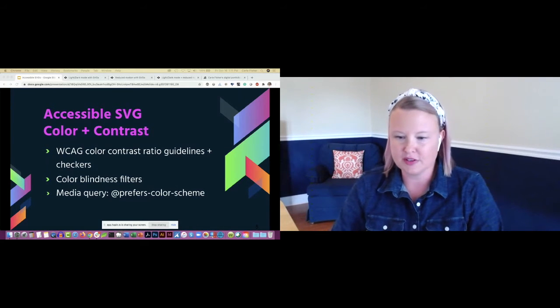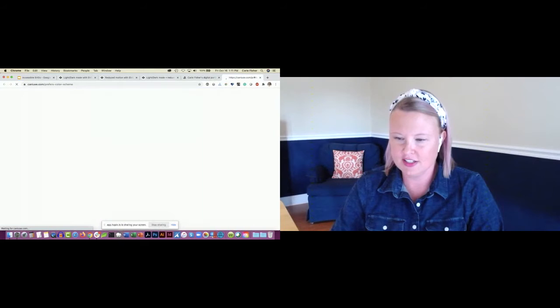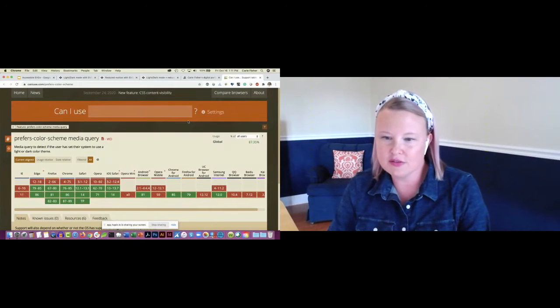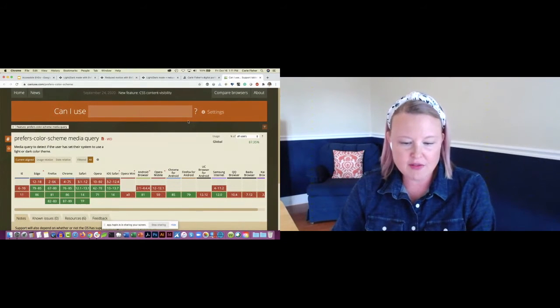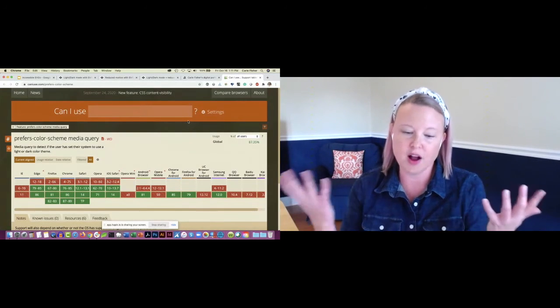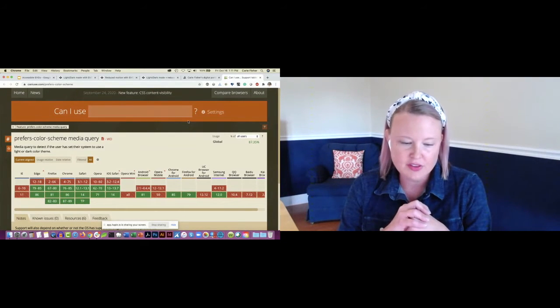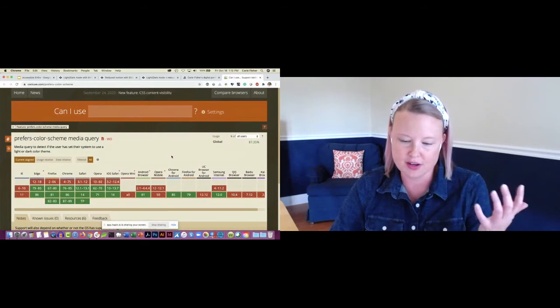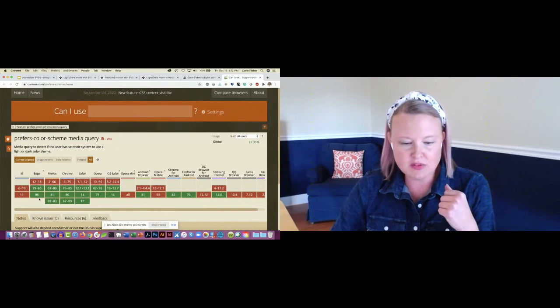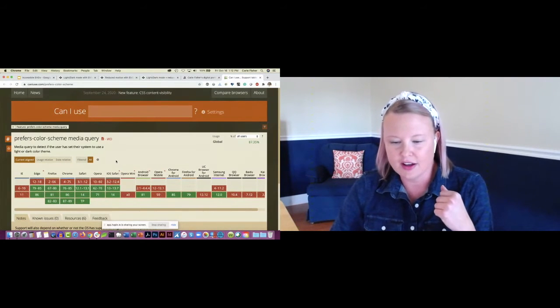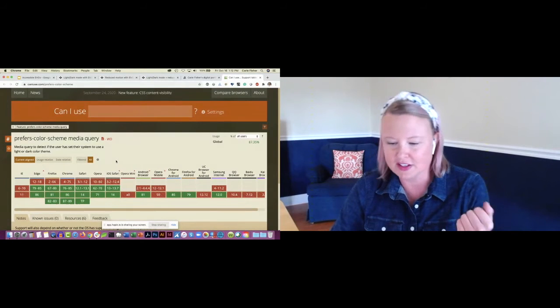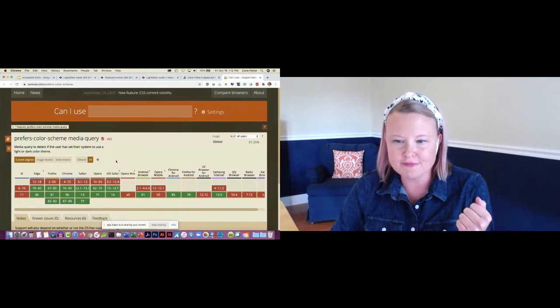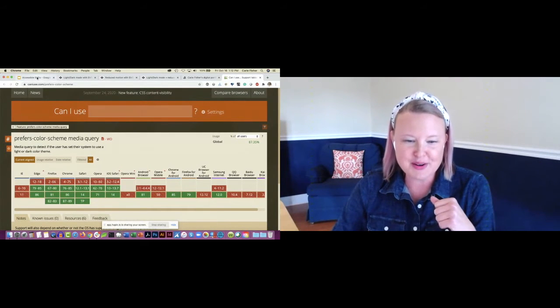Looking at the can I use website, we can see green represents ones that are positive—you can use it. The reds have a little ways to go, always with asterisks because they're working on them or have specific bugs or work on specific versions but not others. For desktop, besides IE, we've got Edge, Firefox, Chrome, Safari, Opera, and iOS Safari, Chrome for Android, Firefox for Android, and Samsung Internet. There's a pretty wide range for support. That's why we're talking about it today.